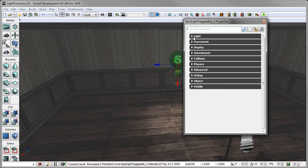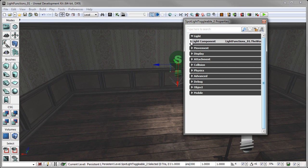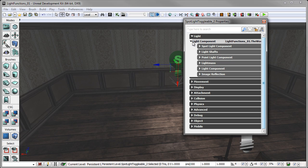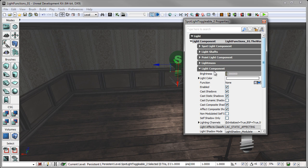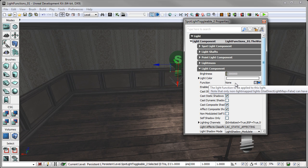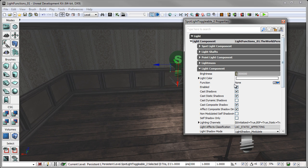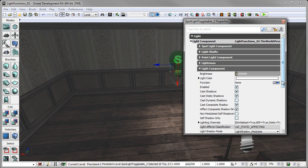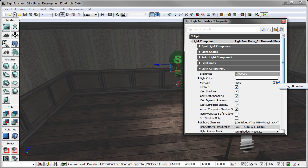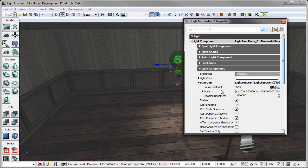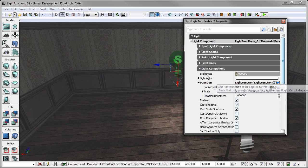Now, I'm going to open up my light rollout and open up light component. And then once again, open up the light component, light rollout. And right now you can see that we have this function and it says none. And this is actually where we're going to plug our light function into. So there's a little blue arrow and we're going to click the blue arrow, which is going to create a new object and we're going to create a light function. And now we can have the ability to roll this out. And it sees source material none.